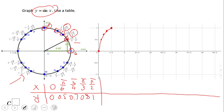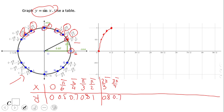Now let's move to quadrant 2. The first point in quadrant 2 is 120 degrees, which is 2π/3, and the sine is √3/2, so we go back to 0.8. The next point is 3π/4, and again we have √2/2, which is 0.7. The next one is 150 degrees, and the sine is 0.5. The last one in quadrant 2 is 180 degrees, or π, and the sine will be back to 0.